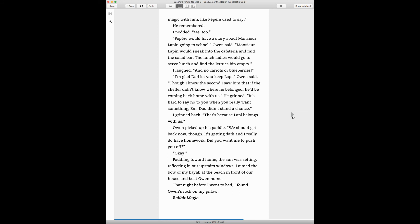Papier would have a story about Monsieur Lapin going to school, he said. Monsieur Lapin would sneak into the cafeteria and raid the salad bar. The lunch ladies would go to serve lunch and find the lettuce bin empty. I laughed. And no carrots or blueberries. I'm glad that you kept Lafayette, Owen said. Though I knew the second I saw him that if the shelter didn't know where he belonged, he'd be coming back home with us. He grinned. It's hard to say no to you when you really want something. Dad didn't stand a chance. I grinned back. That's because Lafayette belongs with us.